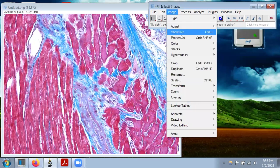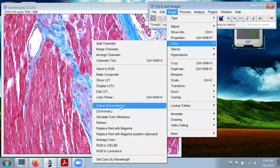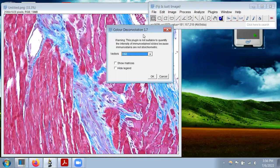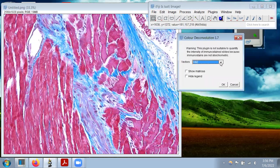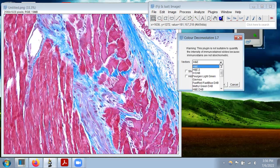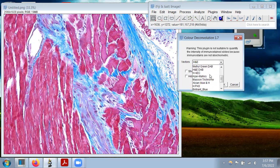We go to Image, Color, and then Color Deconvolution. This drop-down menu actually shows us a whole bunch of different staining vectors that are used. So we've got traditional H&E stain. If you do H&E with a DAB stain — so you have H&E being a counterstain, and then you use DAB in order to color some sort of immunohistochemical target brown — then we have a three-color situation here. We've got a few other counterstains plus DAB, and some other traditional stains. Basically, you have a lot of different options.